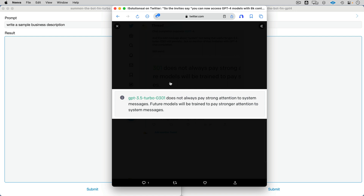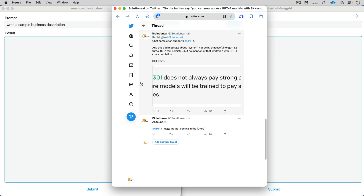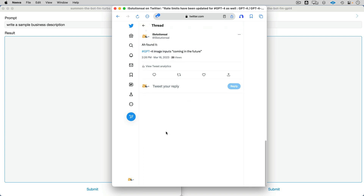This one has been confusing me quite a bit. The very first time I looked at the documentation within minutes of 3.5 coming out, I saw this note: GPT-3.5 Turbo 0301 does not always pay strong attention to system messages. System messages are really important — for those new to the chat completion API, this allows you to put a prompt header, which is really the magic of working with language models. I don't know why they referenced 0301; no one can really explain it. There's no mention of GPT-4, but it says future models will be trained to pay stronger attention to system messages. And the image inputs are, in quotes, 'coming in the future.'